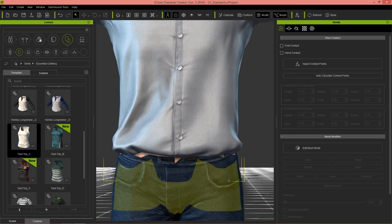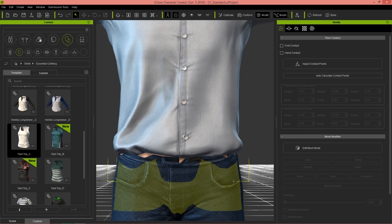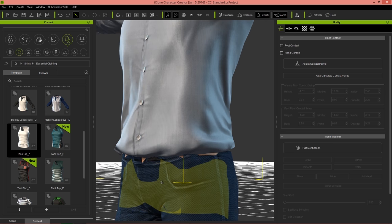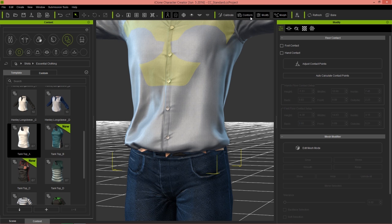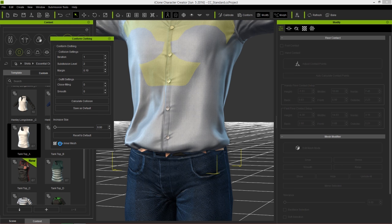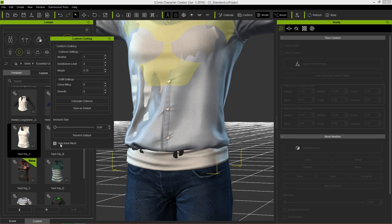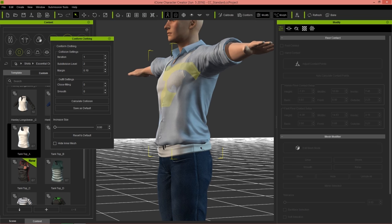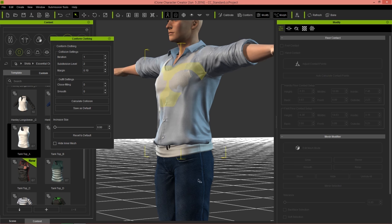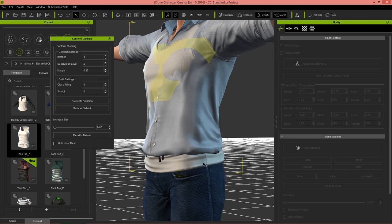We're getting a little bit of mesh breakage below — you can see the character's skin showing through. If we right-click on the character's chest we have the option to select the shirt or the tank top. Selecting the tank top and going to conform, we can deselect 'hide inner mesh,' but that's going to show through a lot of the shirt, which isn't what we want — the tank top is actually on a higher layer than the jeans.